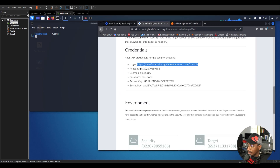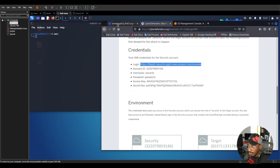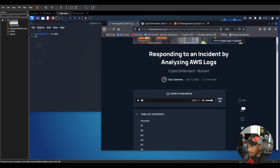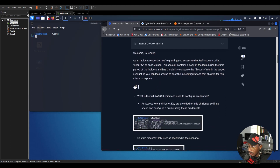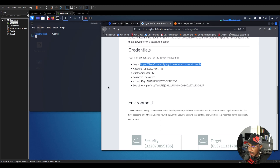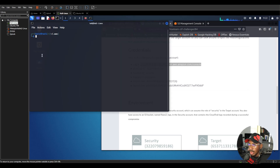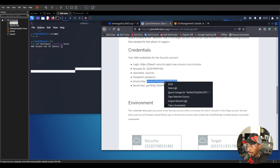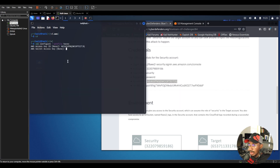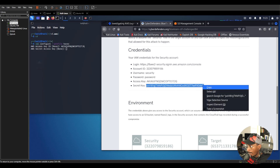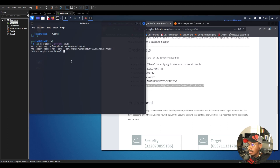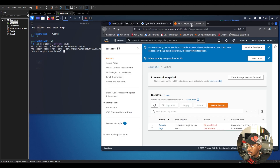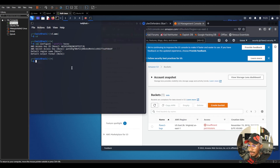We're going to be doing everything from the command line. I already have a walkthrough of this on my website theysideworks.com — it's called 'Responding to an Incident by Analyzing AWS Logs.' First, let's configure a profile using these credentials. Let's go to our home directory and run 'aws configure --profile havoc'. We'll copy the access key ID, paste it in, then copy the secret access key, paste that in. We'll leave the default region as global.